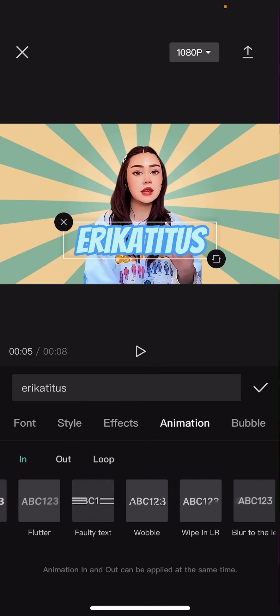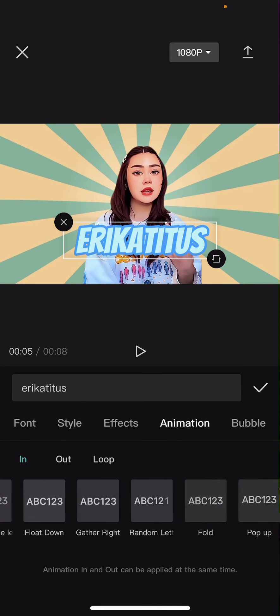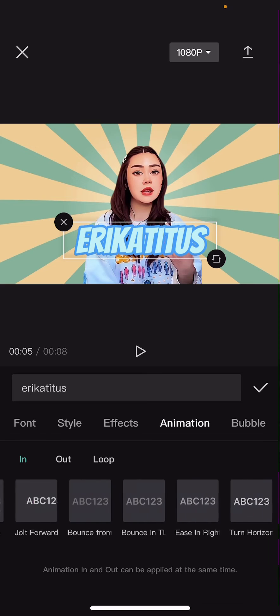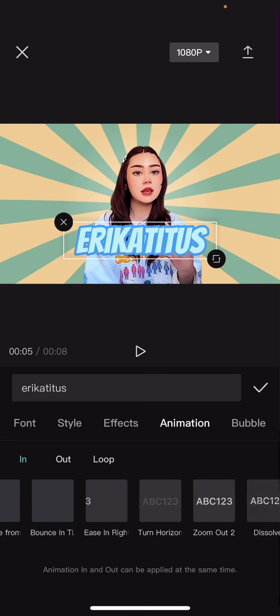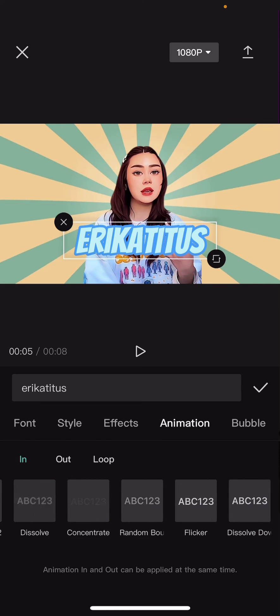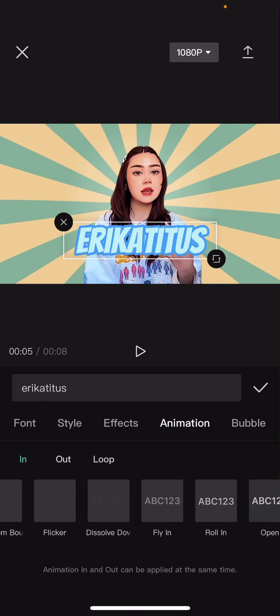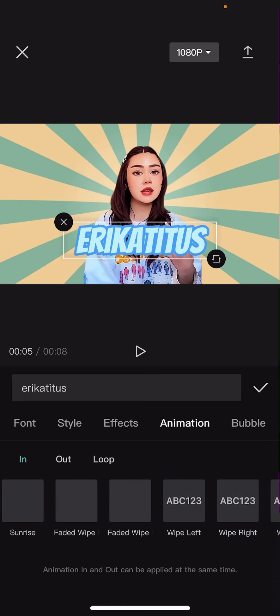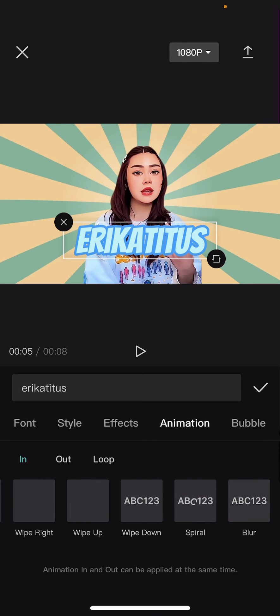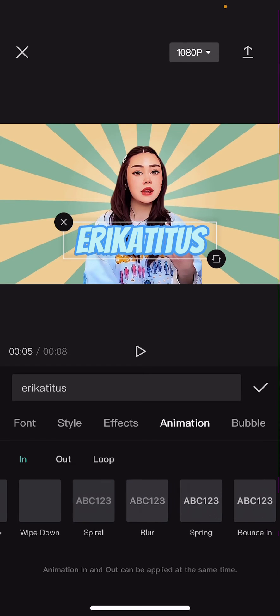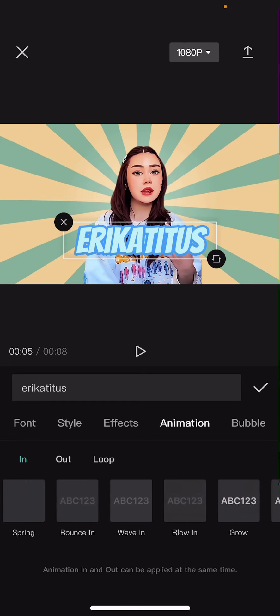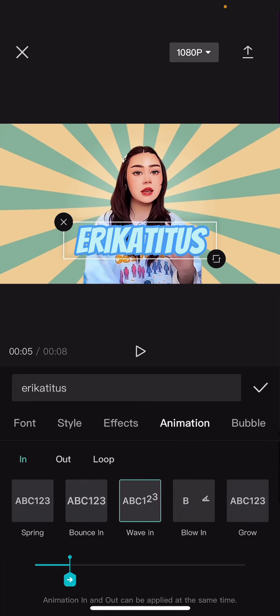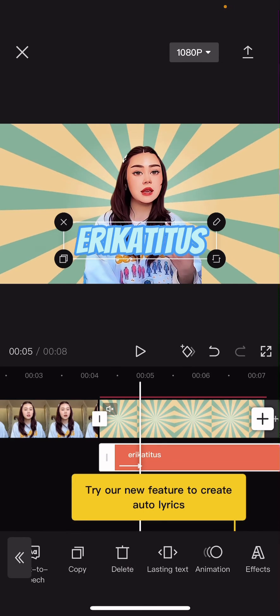I'm going to add the wave in animation like so.